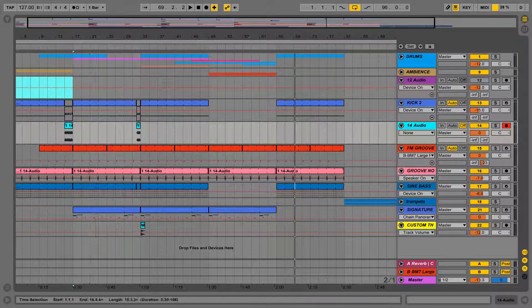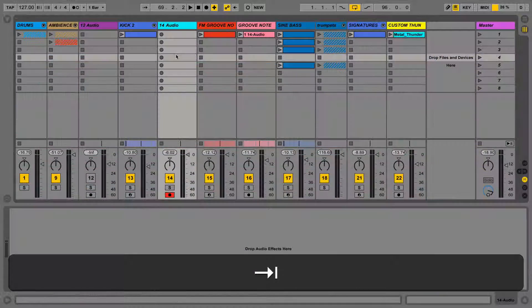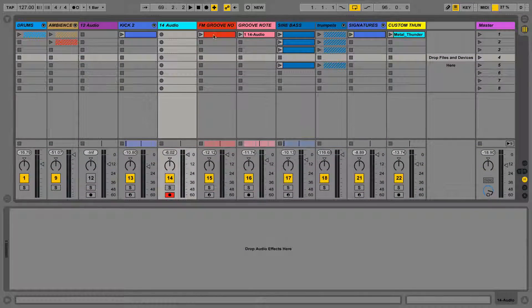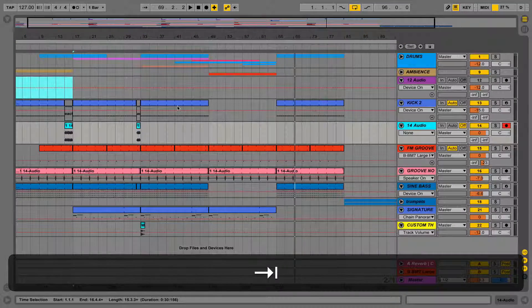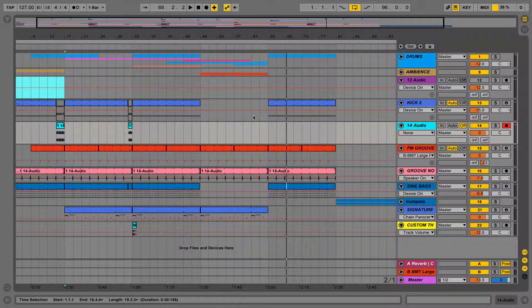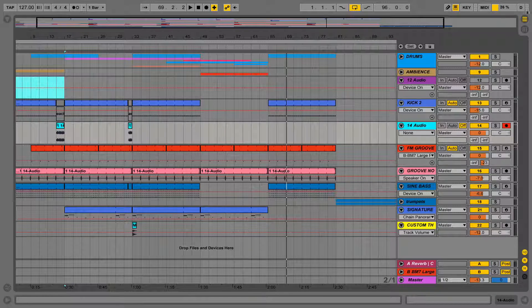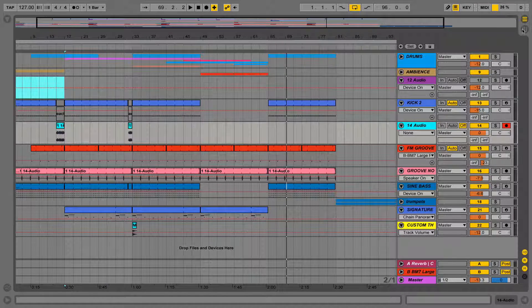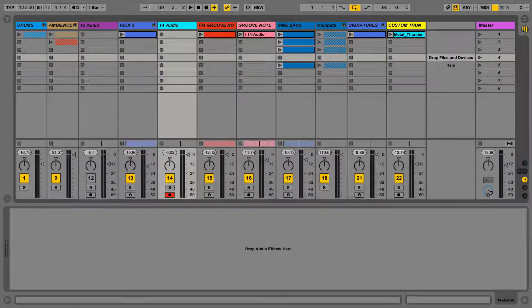Clips exist in both views. Here we have clips in Session View, and if we go to Arrangement View, here we also have clips in Arrange View. It's important that you notice that the clips in one view can be completely different to the clips in another view.